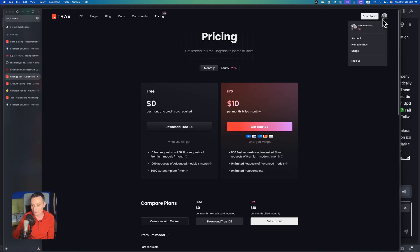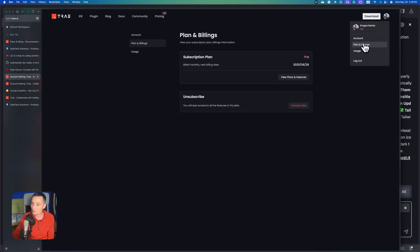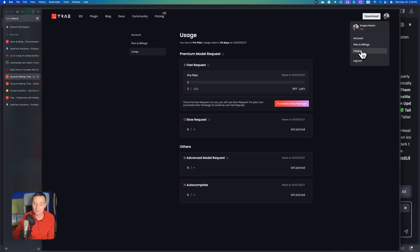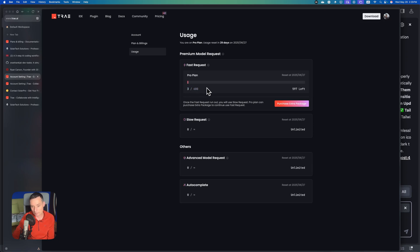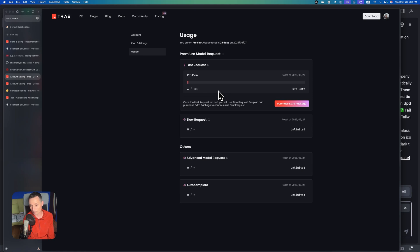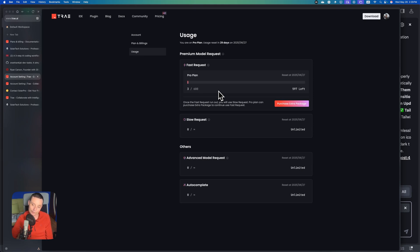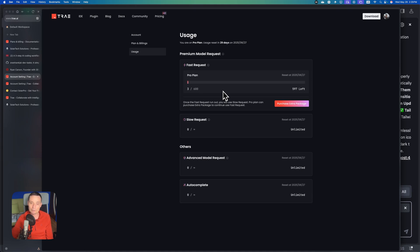This is counting only the requests you make, so this is good. I still have 600 to do other things. The good part of TRIE is the fact that you can also use Google Gemini 2.5 Pro, so you can switch between the two of them. I hope you enjoyed the video. In case you did, please don't forget to like and subscribe.